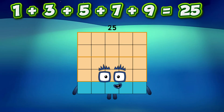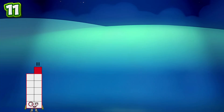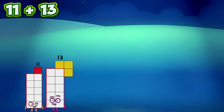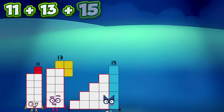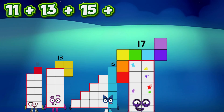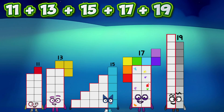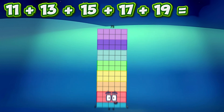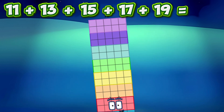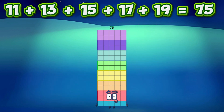11 plus 13 plus 15 plus 17 plus 19 equals 75.